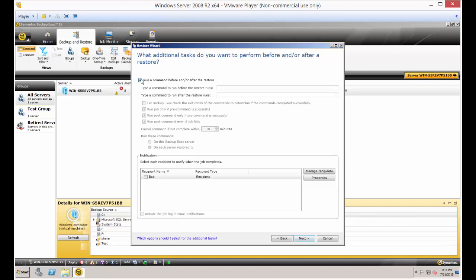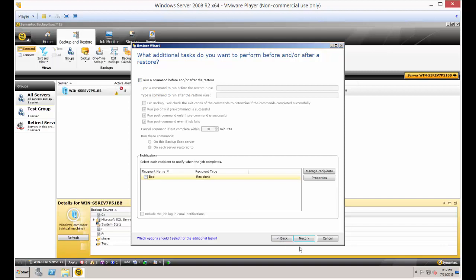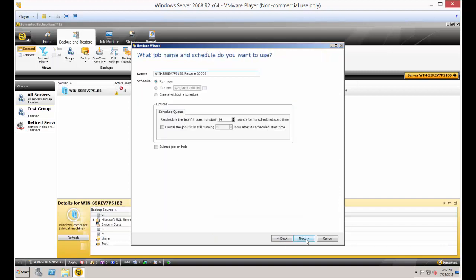If you want to, you can run a command before or after the restore happens, such as you may want to restart a service or you may want to run some other type of a batch file afterwards. And you may want to also check the box for notification here at the bottom to let the person know that it is all backed up or that there is a problem.